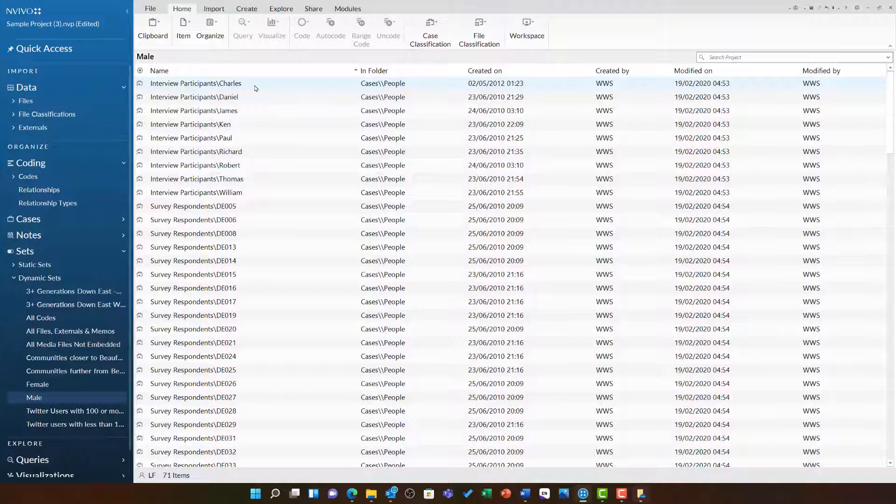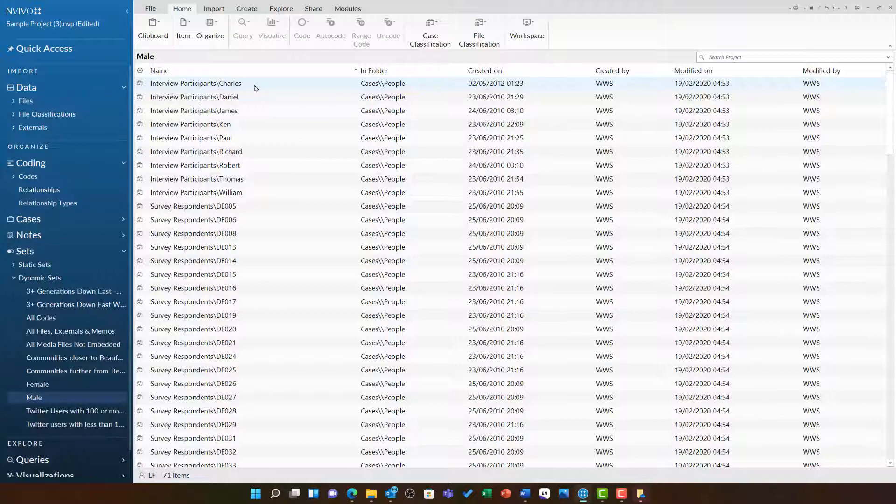Likewise, were I to remove these attributes from any of the respondents, these dynamic sets would also update. So, unlike static sets which remain in the state you left them, dynamic sets will always automatically update based on whichever criteria you have used to set them up. We will be able to use these dynamic sets in some of our later query videos.